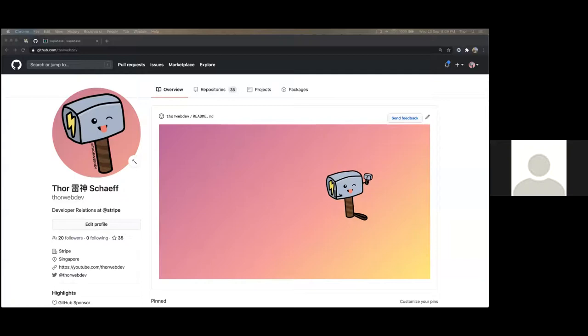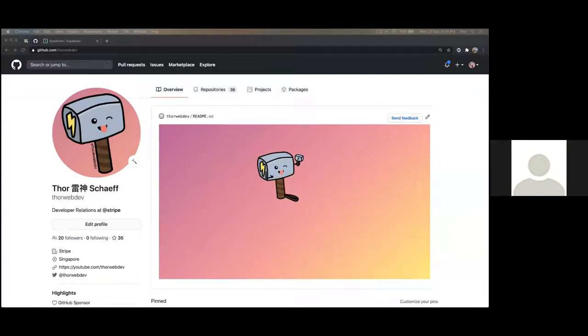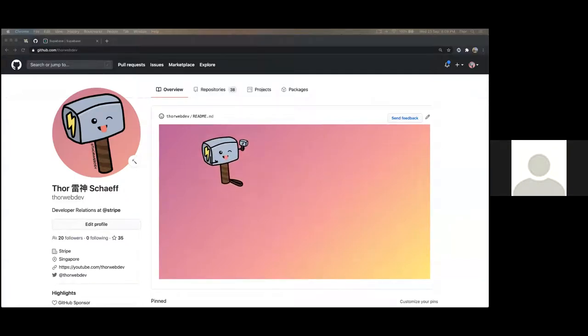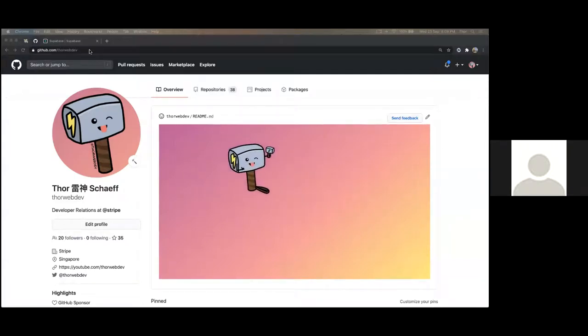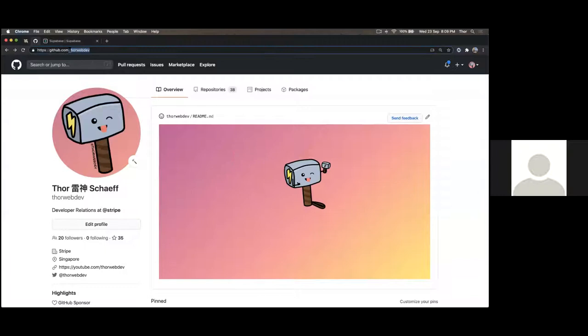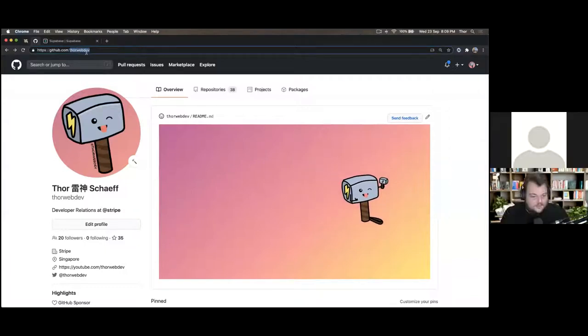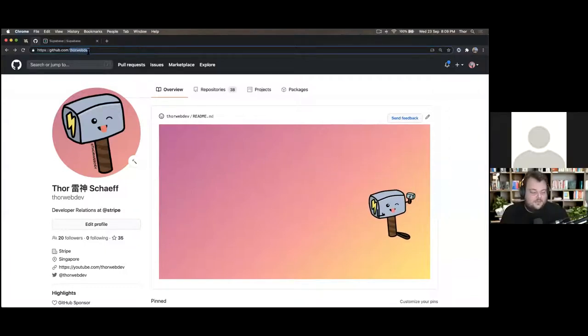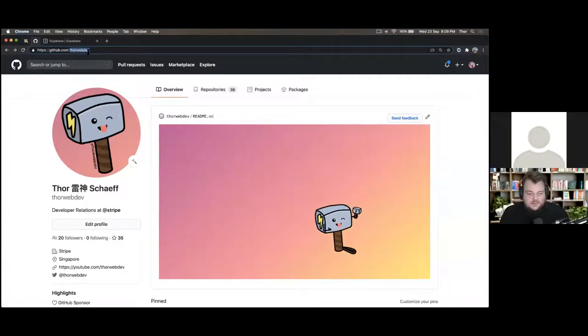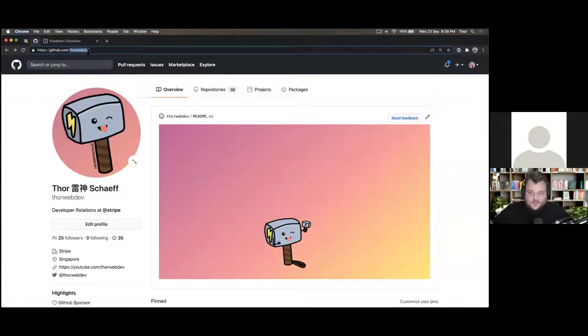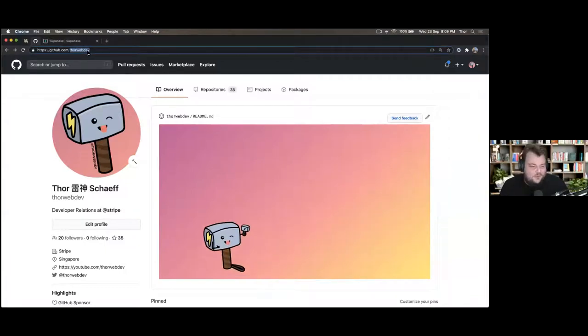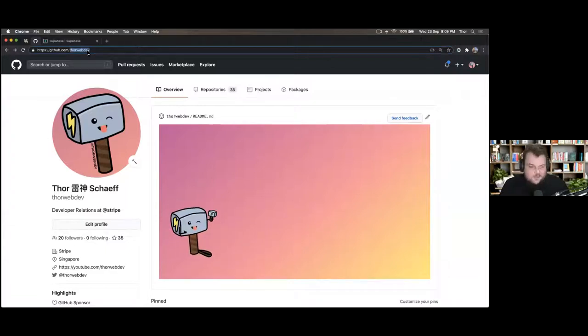Let me share my screen. We tested that this works. So this is me. All my branding is around Thor Web Dev. Generally, if you search for Thor Web Dev or put it on Twitter or anywhere...